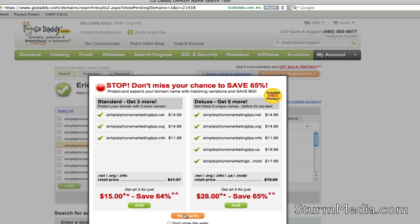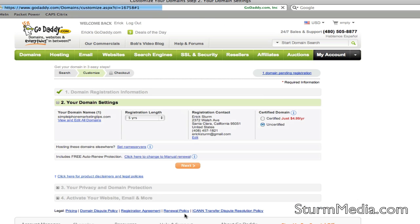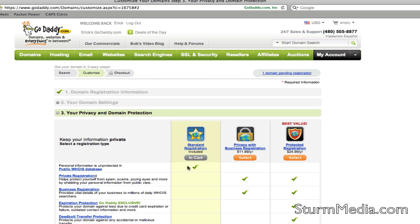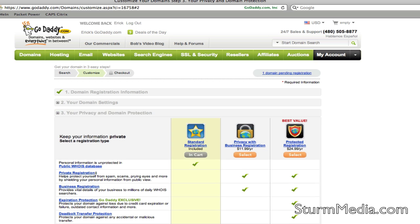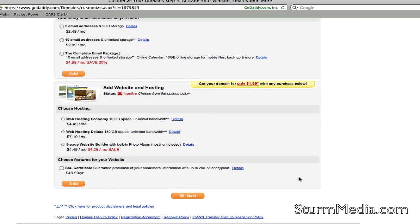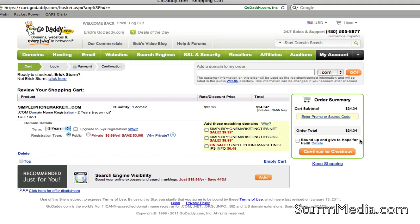GoDaddy is going to try to sell you a lot of things. Go ahead and read the screens, and if you are interested, feel free to purchase what you'd like. I generally register my URLs for two years minimum, so you don't have to worry about renewing every year. They also offer web hosting, but I have a hosting server already, so I decline all of that.